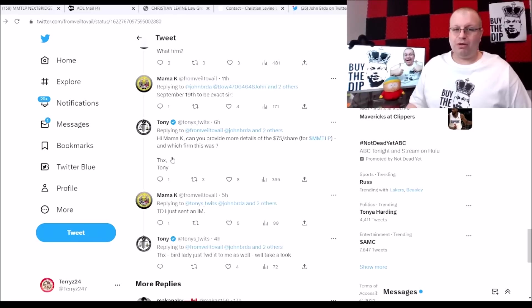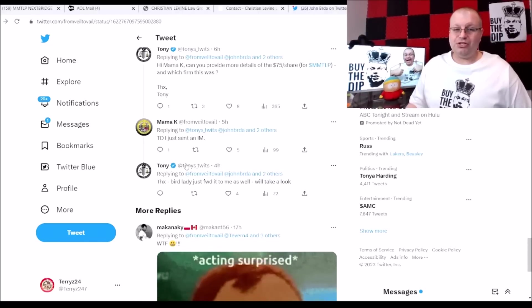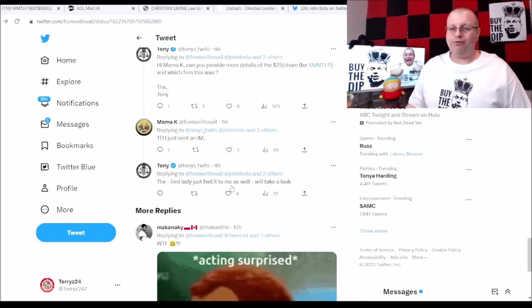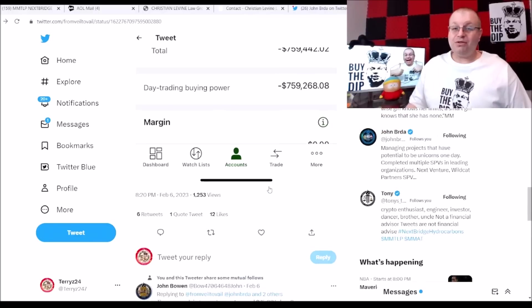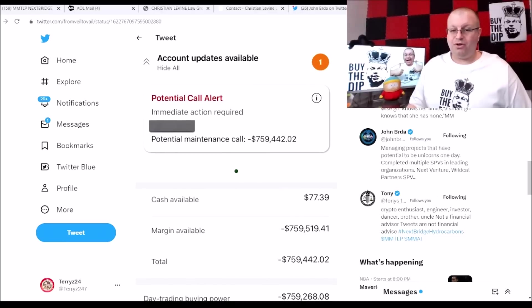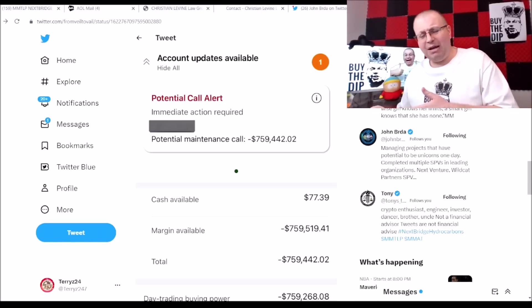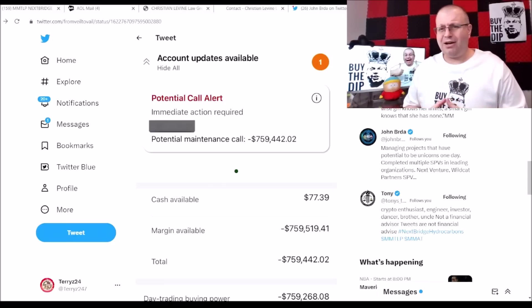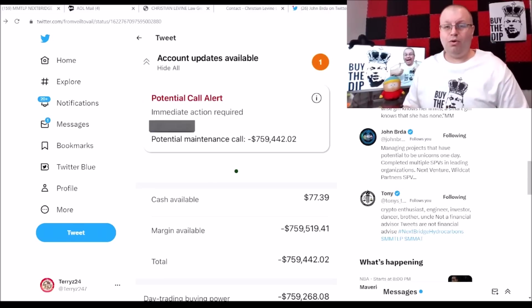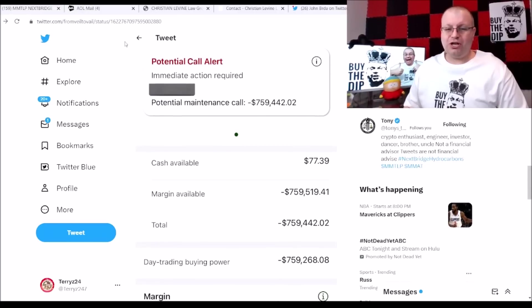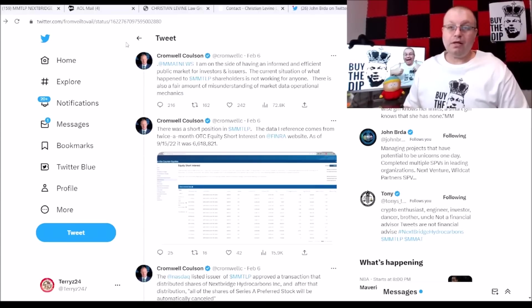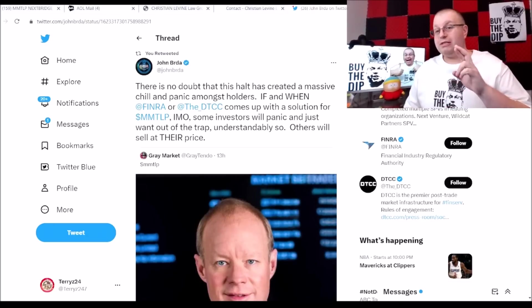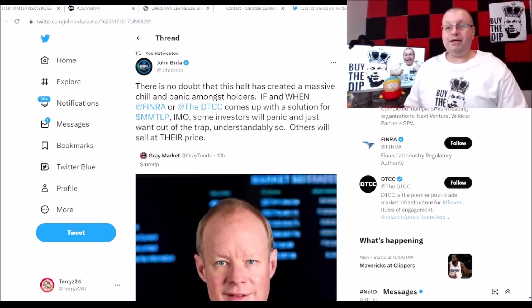Here you can see Tony Market Move says hey Mama K, can you provide more details of the $75 share for MMTLP and which firm this was? Thanks Tony. Mama K replied back TD Ameritrade. TD there, I just sent an instant message. And apparently Mama K sent this to Tony and Roller Pigeons because Tony here says thanks Bird Lady, just forwarded it to me as well. We'll take a look. So guys, interesting here that TD Ameritrade was showing this back in September of $75 dollars a share. Now we have had this happen on multiple brokerages before. We had that issue happening in Canada, I believe it was $100 and some dollars a share, but that was pretty recent, that was a glitch over the weekend. Kind of ironic that was a glitch when all this was going down. But now we've got this situation here of this individual saying that TD Ameritrade was valuing their shares at $75.